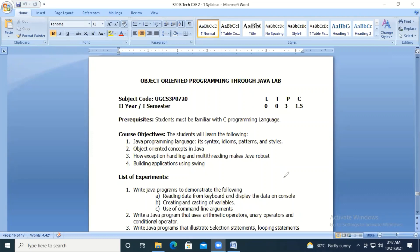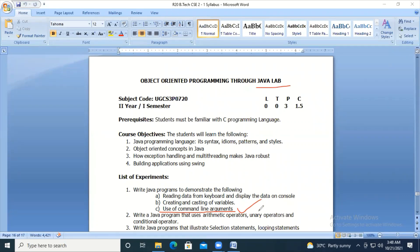Hi everyone, welcome back to another session of Kho Java Tutorials. In this session, we are going to look into a Java program - how to use command line arguments. I'll be showing certain programs on how to give arguments to your main method. So let us get started.